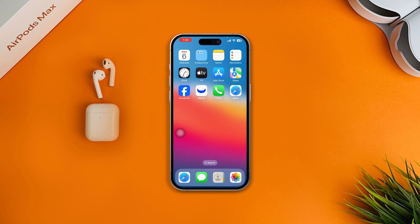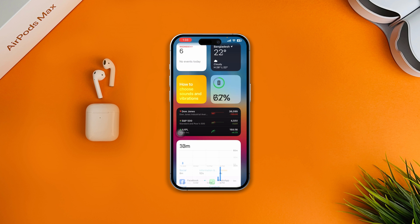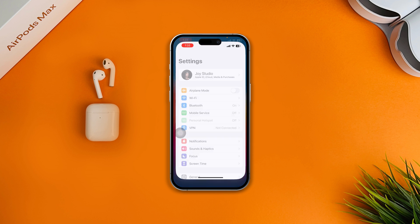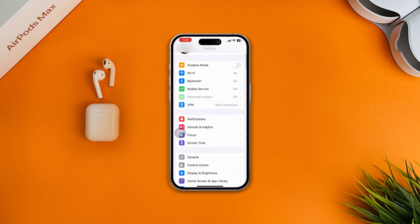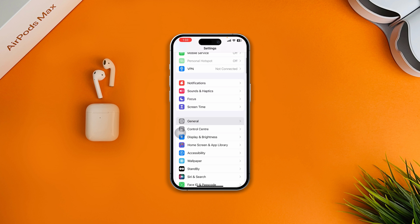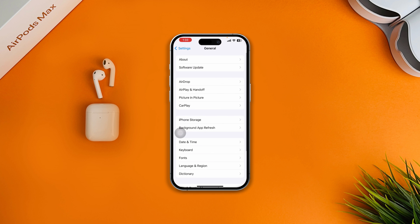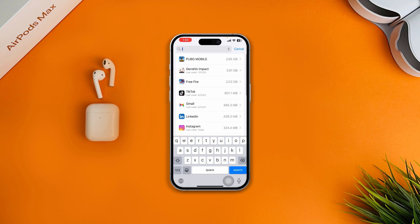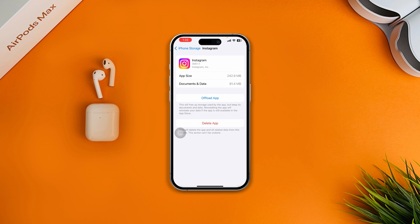If your internet is working fine but you still have the problem, head over to Settings, scroll down to General, and open iPhone Storage. Find Instagram in the list.